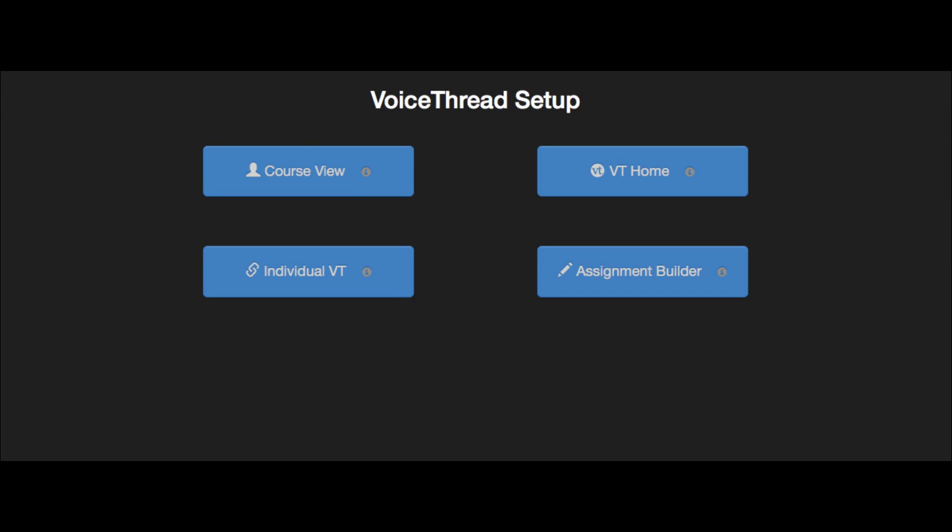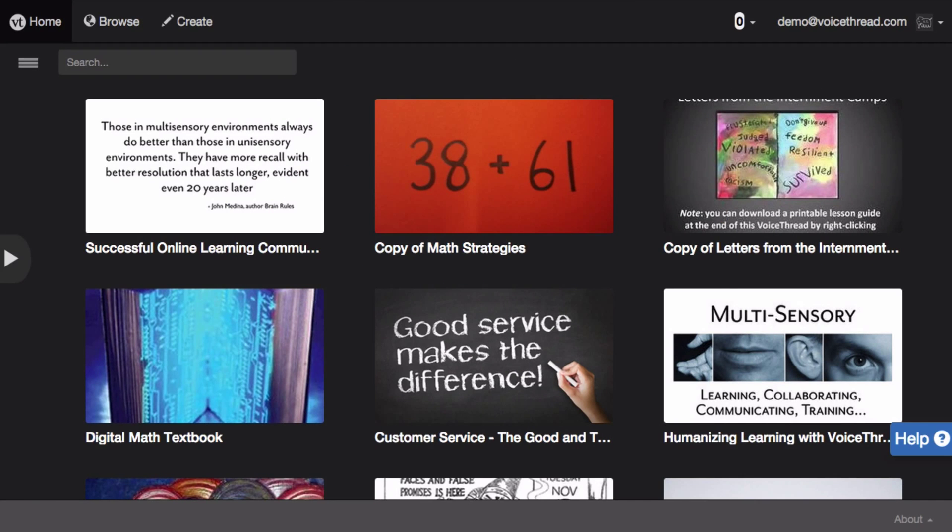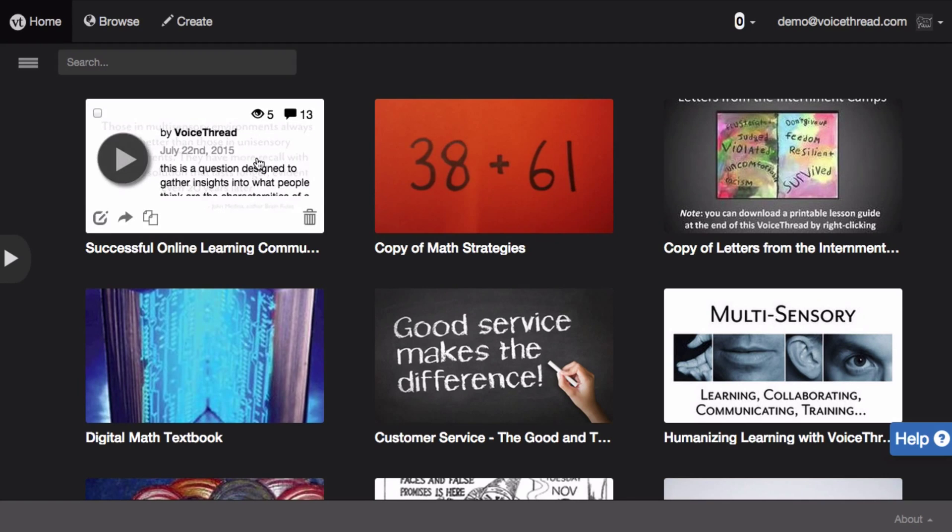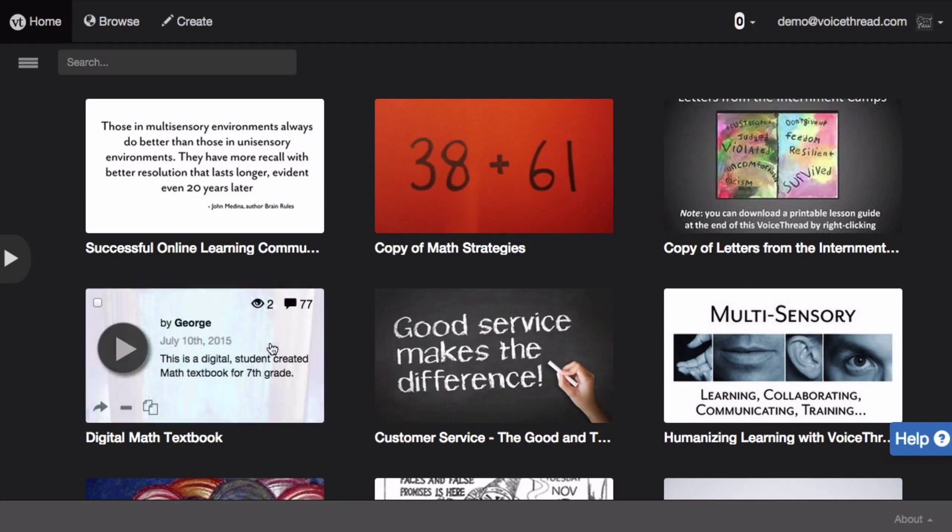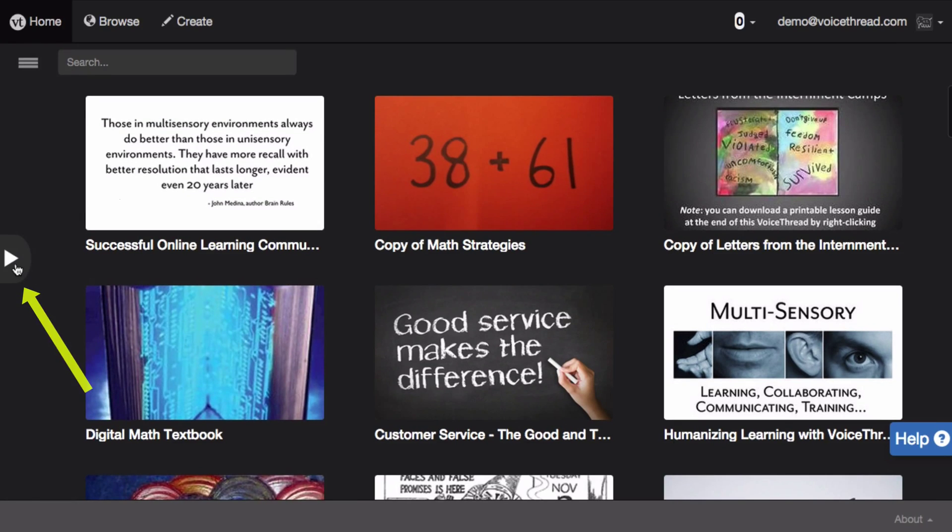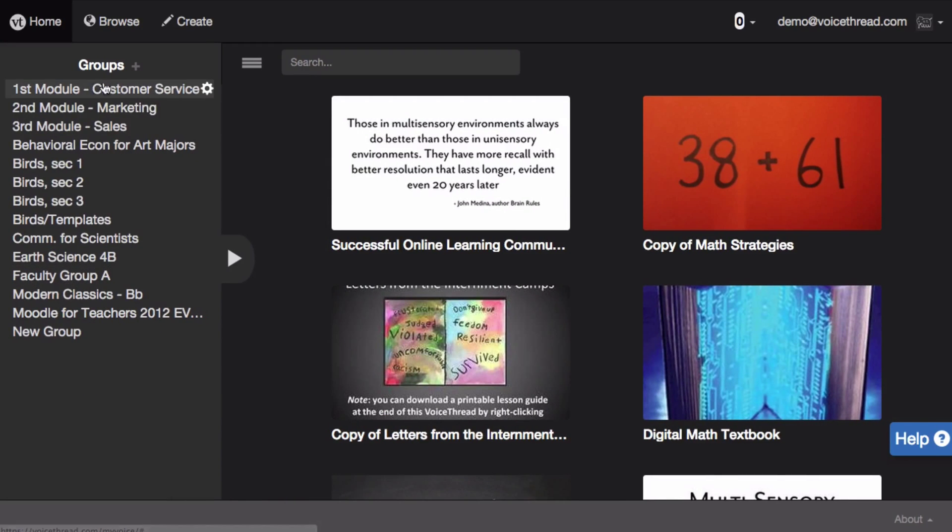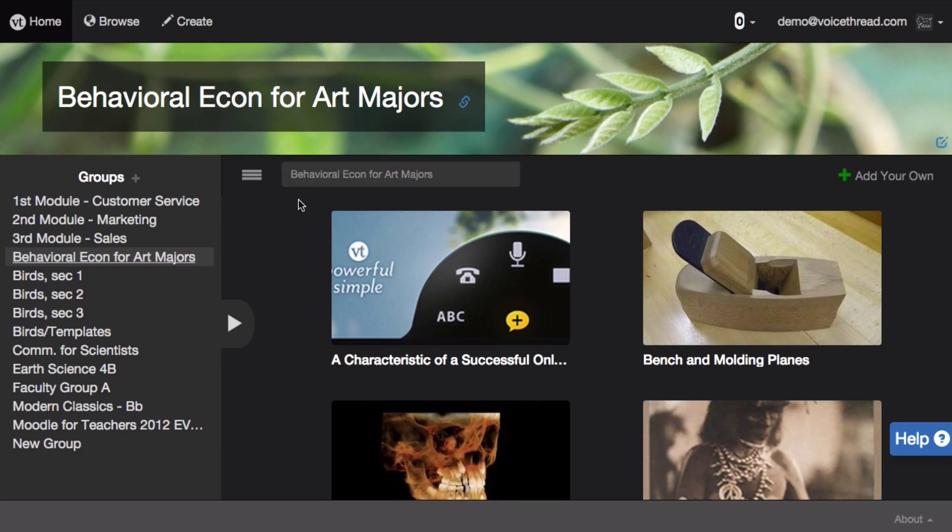When you select the VT home option, this takes students to their own home pages where they can see all of the VoiceThreads that have been shared with them or that they have created. In addition, they can click on the sidebar icon to see all of their courses in VoiceThread and they can click on any one course to see the collection of VoiceThreads shared just with that course.